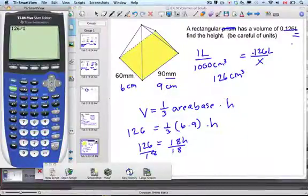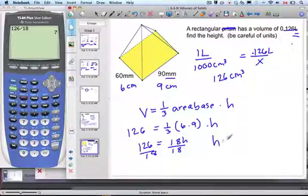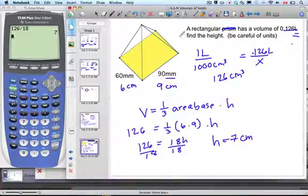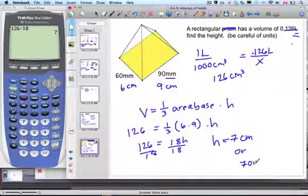126 divided by 18 is 7 — I always like it when it's a nice answer! So the height is 7 centimeters. And just in case they wanted it back in millimeters, since that's how it was given, we can say it's 70 millimeters.